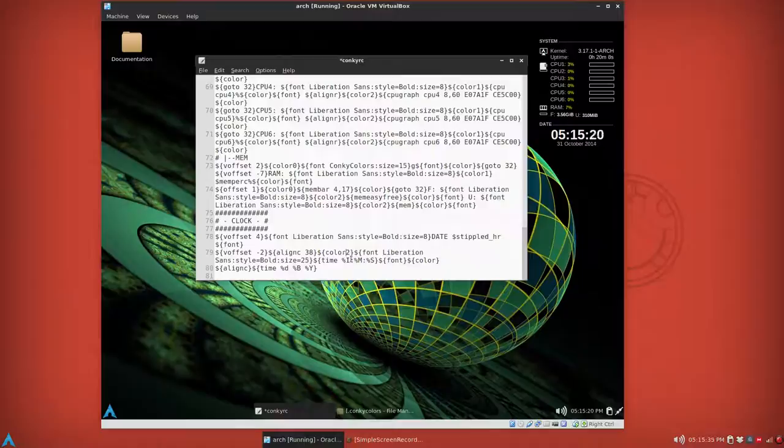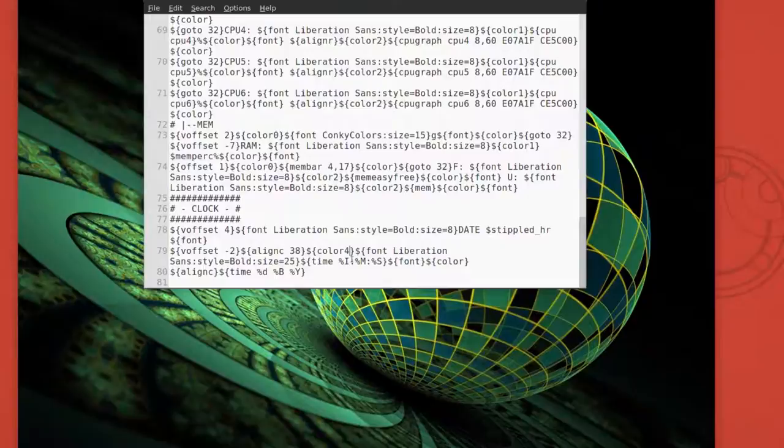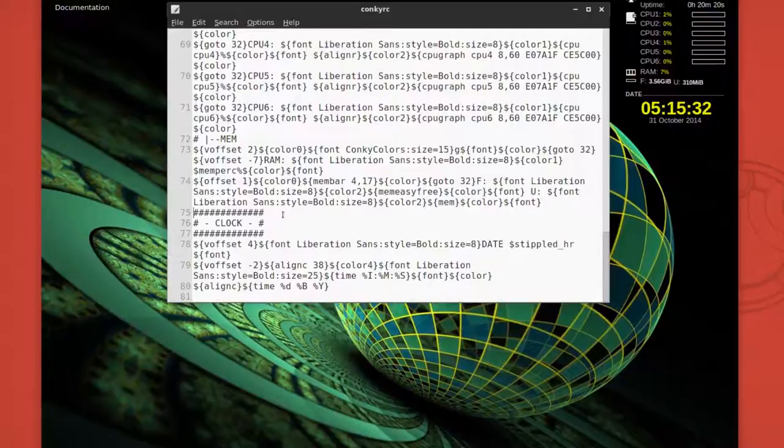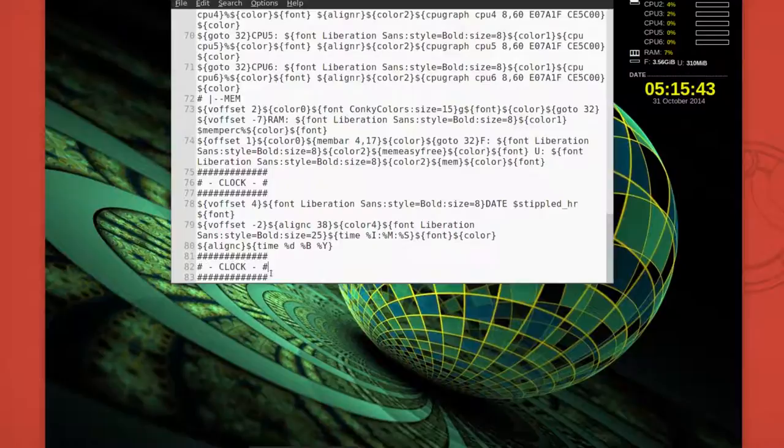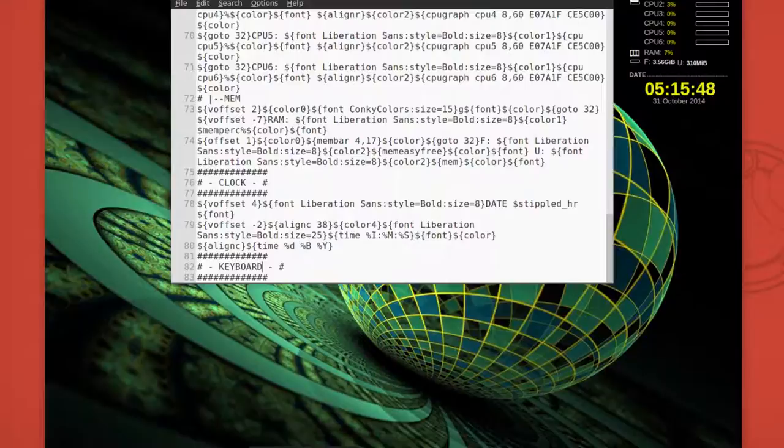And then for this clock here, go down to this color here and just change that number to a four and save. Now it's yellow. So moving on to adding keyboard shortcuts.